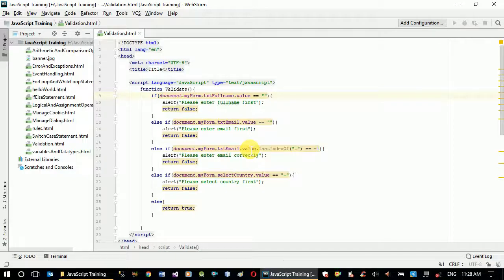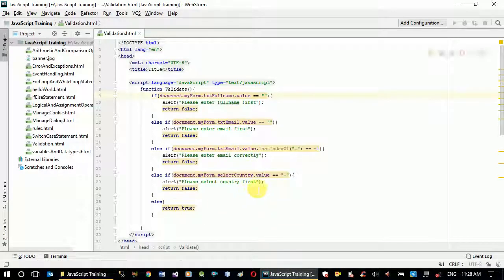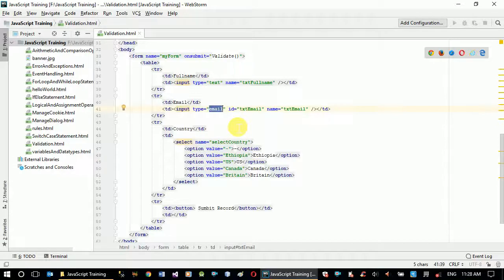Most of the time HTML provides different types of controls so validation can be managed by itself easily, but sometimes we have to do it ourselves as well. I hope things are clear. If you have any comments or suggestions please leave a comment in the comment section below, and don't forget to subscribe to our YouTube channel to get notifications on future videos. Thank you very much for watching.